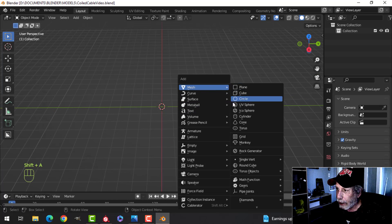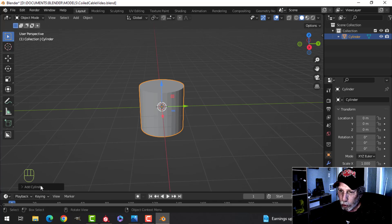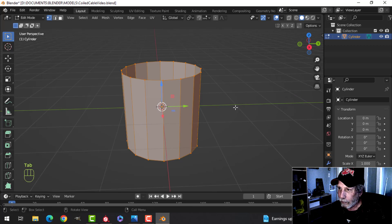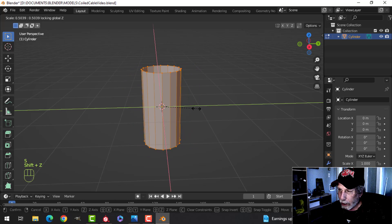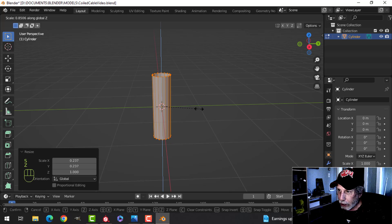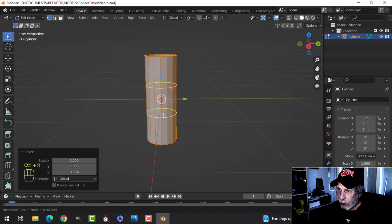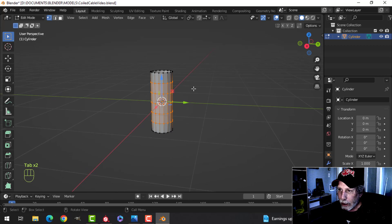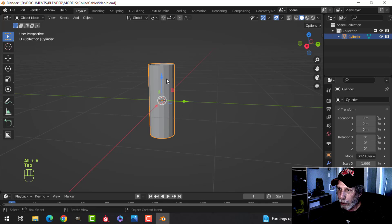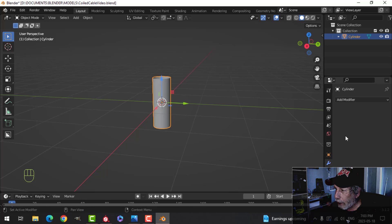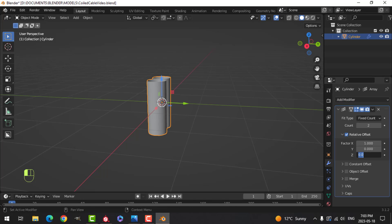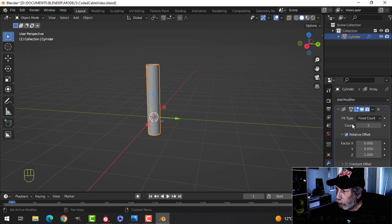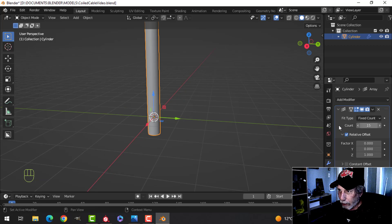In Blender we're going to start by adding a cylinder — this is going to make up our actual cable. Let's put this at 16 vertices, then scale it with Shift+Z so it's not scaling in Z. We'll scale it in Z separately, then add some edge loops to get nice even rectangles so it has enough geometry to bend. Shade smooth as well, then add an Array modifier to create the length of the cable. Add one in Z, zero out the X, click Merge so we have two, and set it to something like 15.